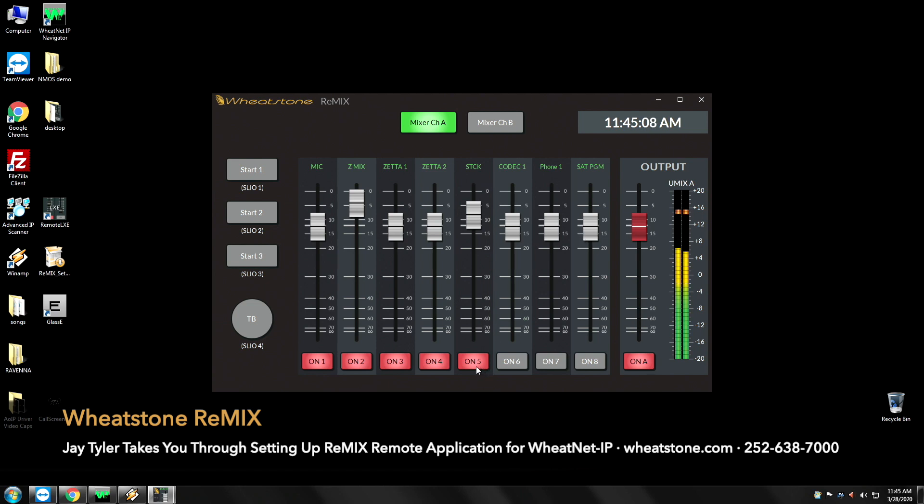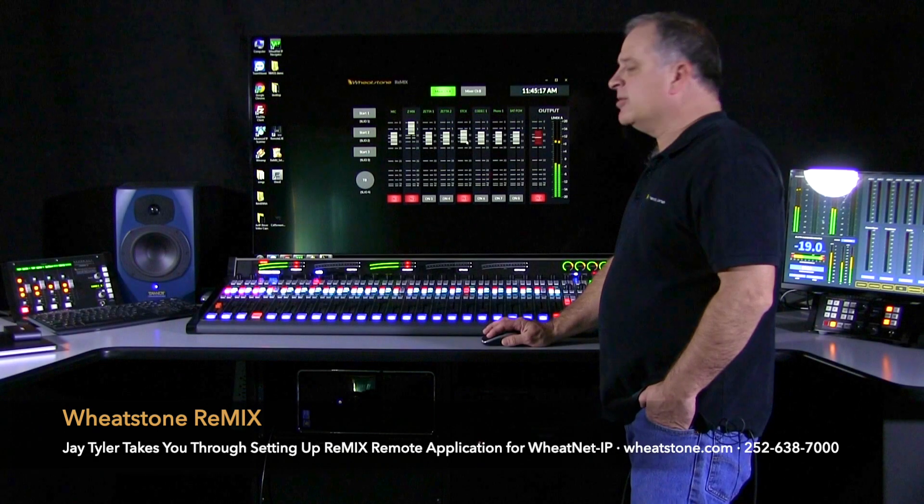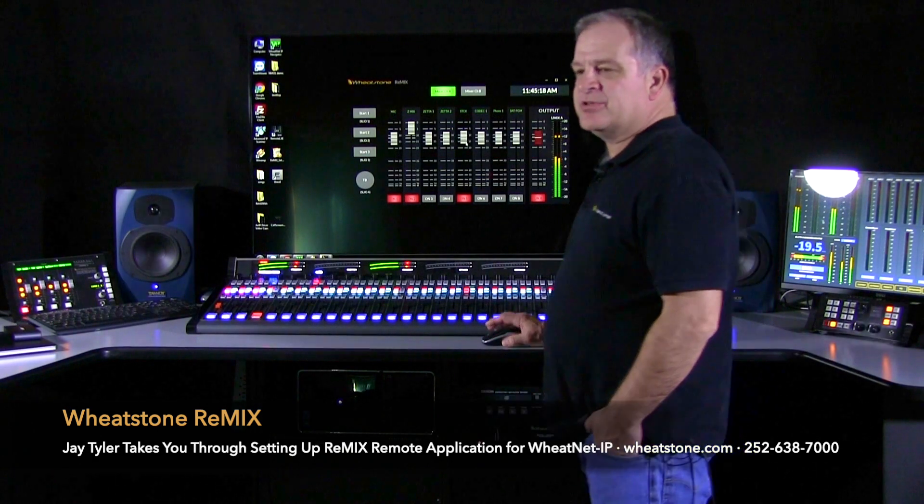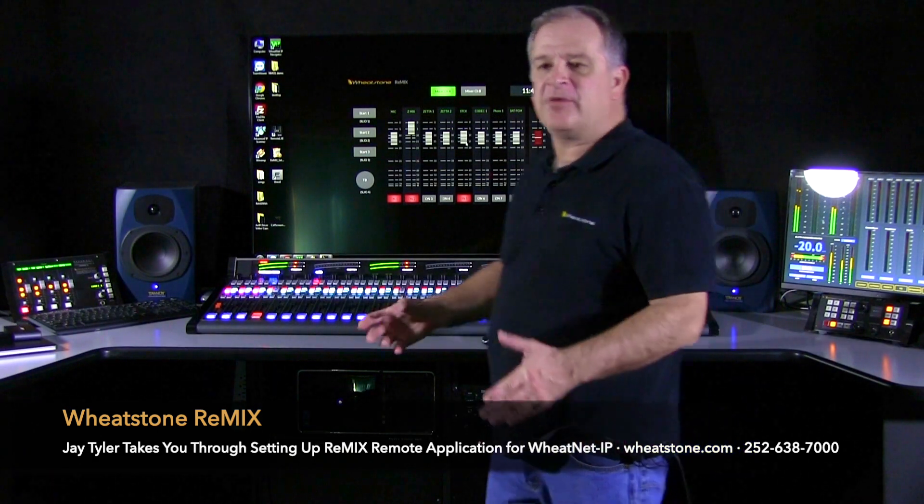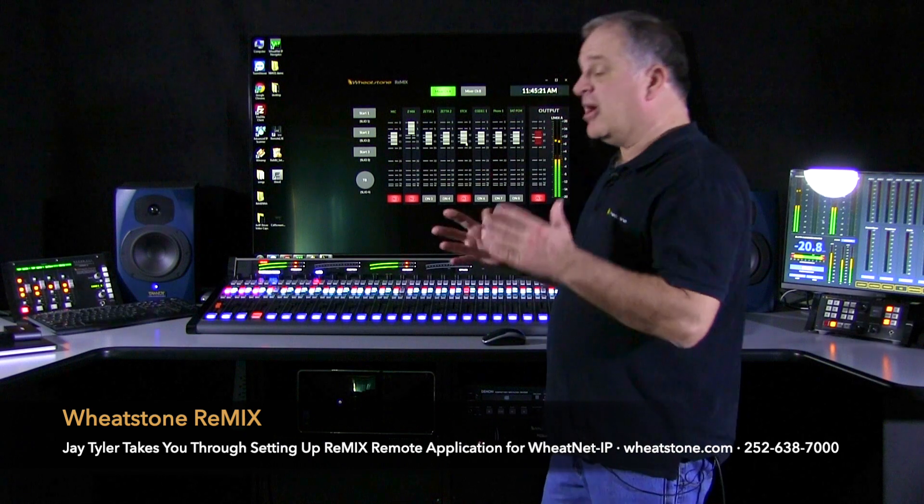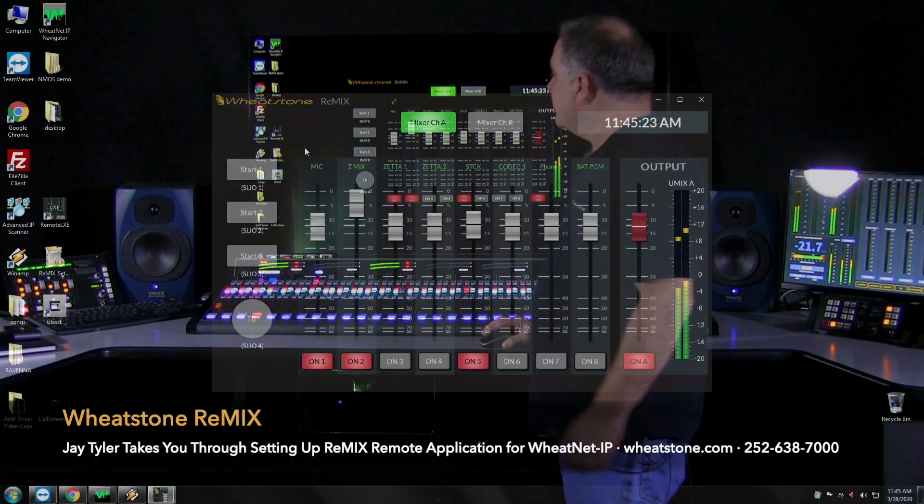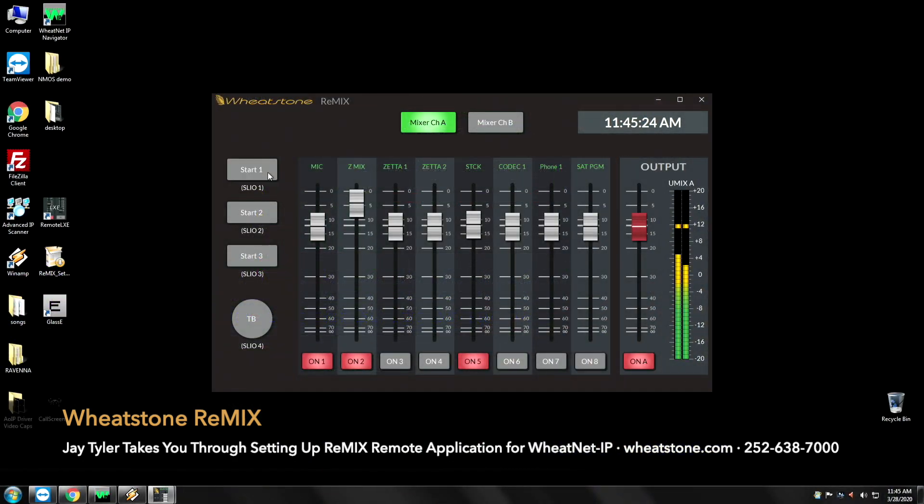This will allow the operator to come in, turn channels on and off, control levels. If you are a next gen user or a Zeta user you have a popular automation system and you want to advance to the next track, we've given you three soft keys for that.